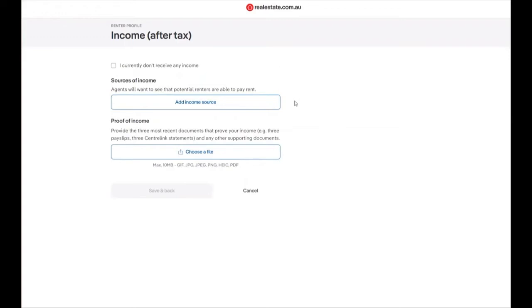To add in a source of income, click on the button add income source.